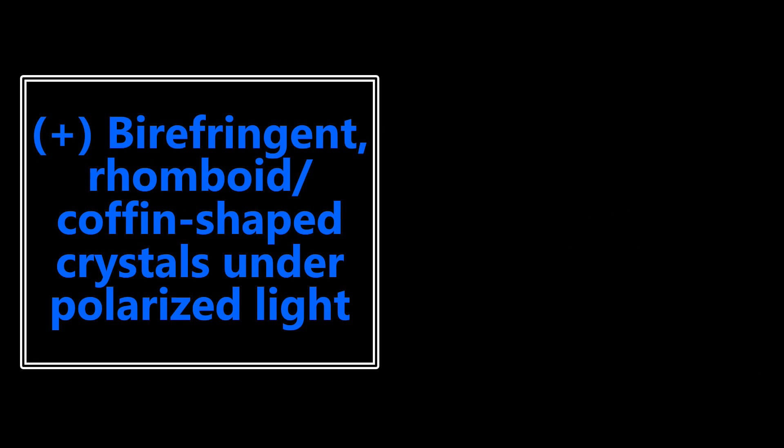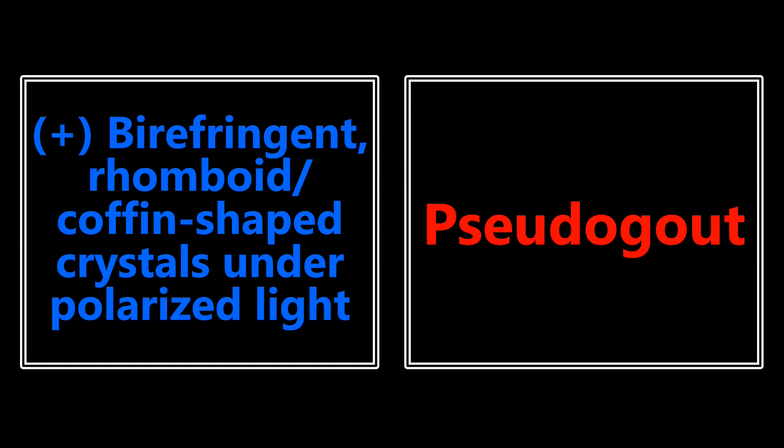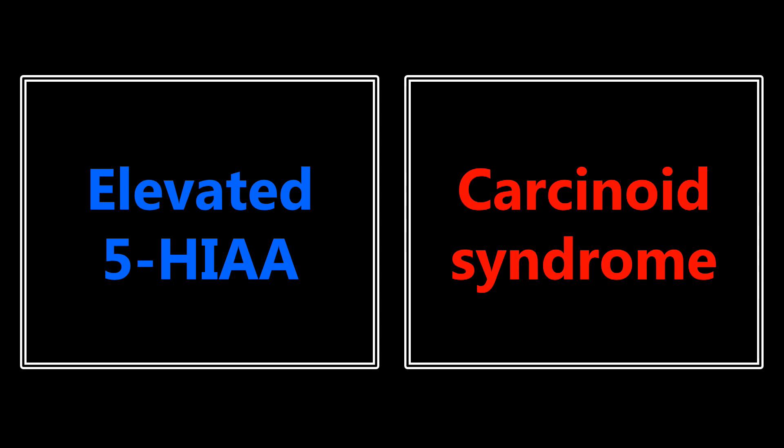Positively birefringent rhomboid or coffin-shaped crystals under polarized light - I want you to think about pseudogout. Definitely know the difference between how they'll talk about gout and pseudogout. Elevated 5-HIAA - I want you to think about carcinoid syndrome.